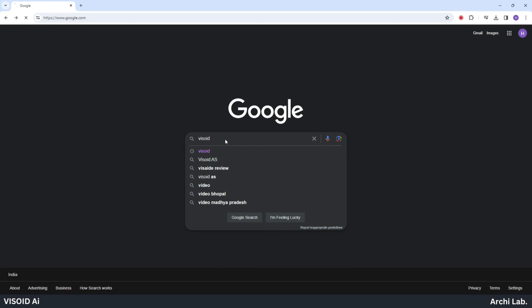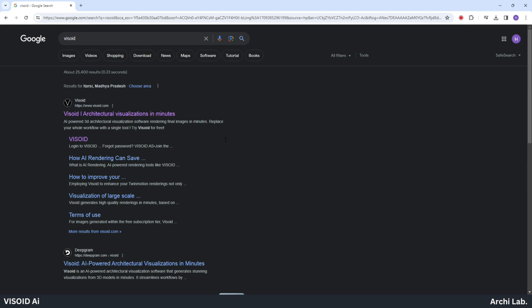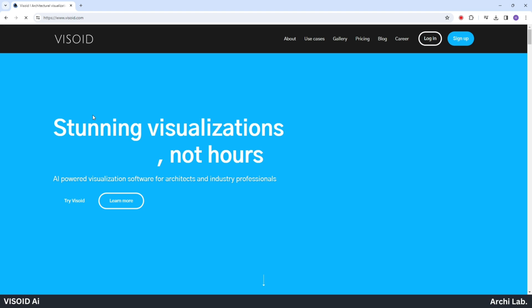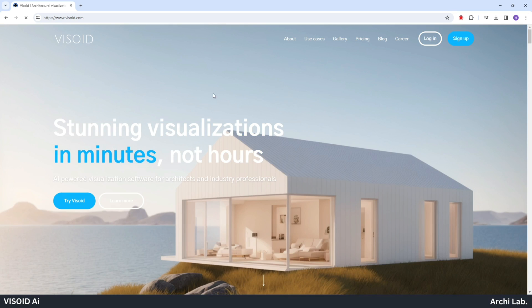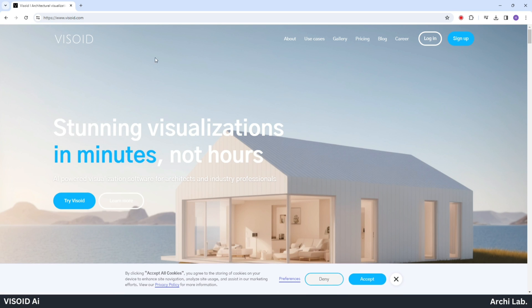Let's open Google, search for VISOID and click on the first website that appears. Now we'll be greeted with the interface of Visoid.